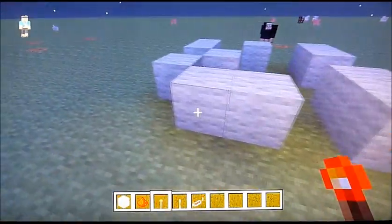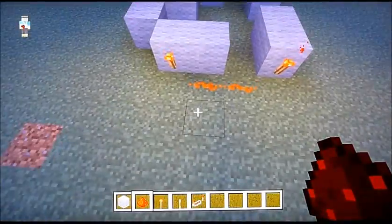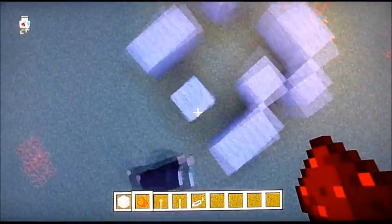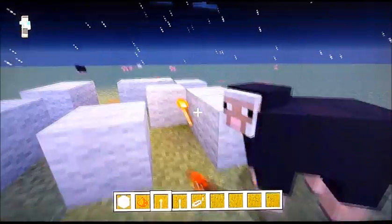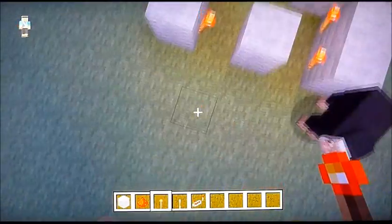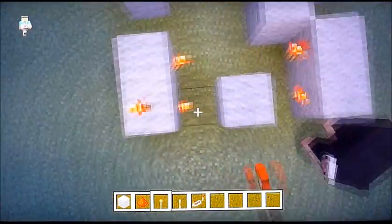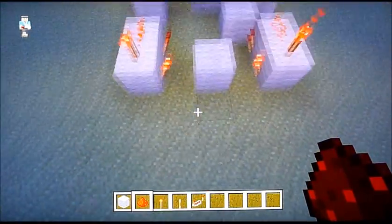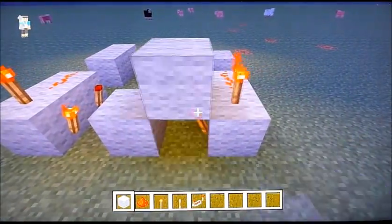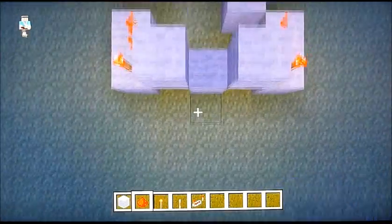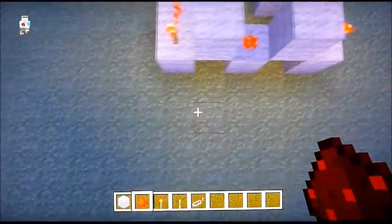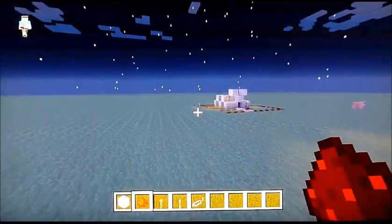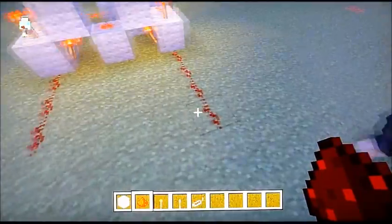So here you want to place your 2 redstone torches, and this is going to be one of the outputs. 2 redstone torches. And you want to place 2 redstone torches here, 1 here, 1 here, 1 here, and redstone there and there. Then you want to place a block like that and a block there. This is going to be the 2nd and the 3rd inputs.